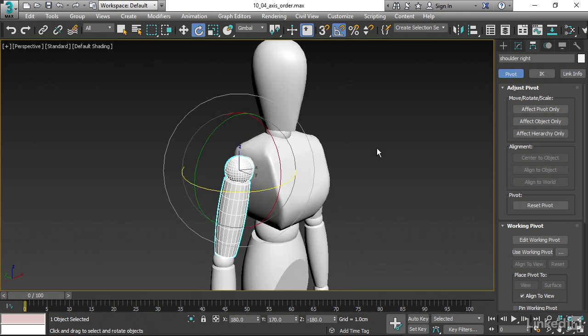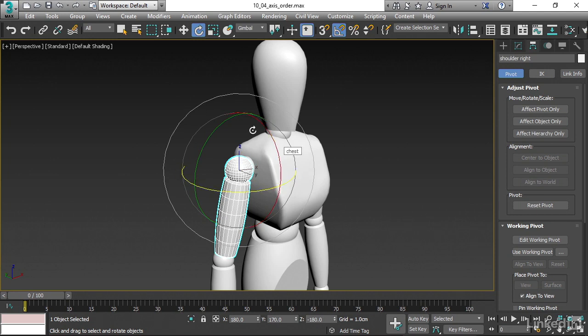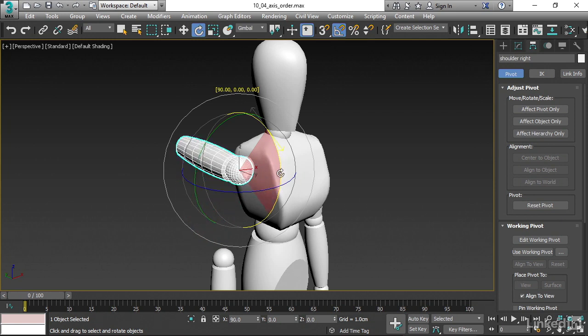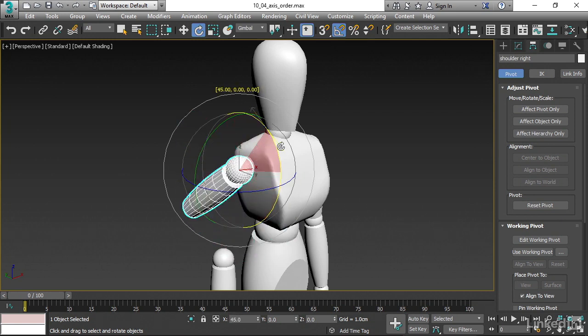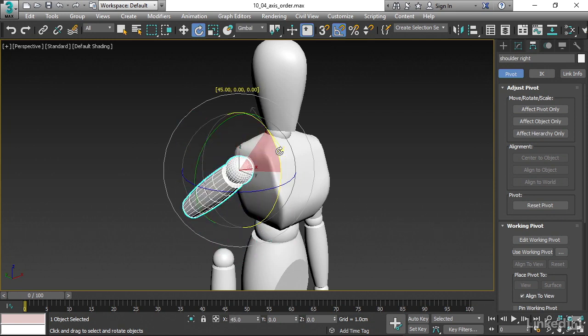In gimbal mode, if I rotate in a single axis, I may or may not see the other axes follow along. Let's say I rotate in the X axis, which is the red circle here. When I do that, I don't see the other axes change.